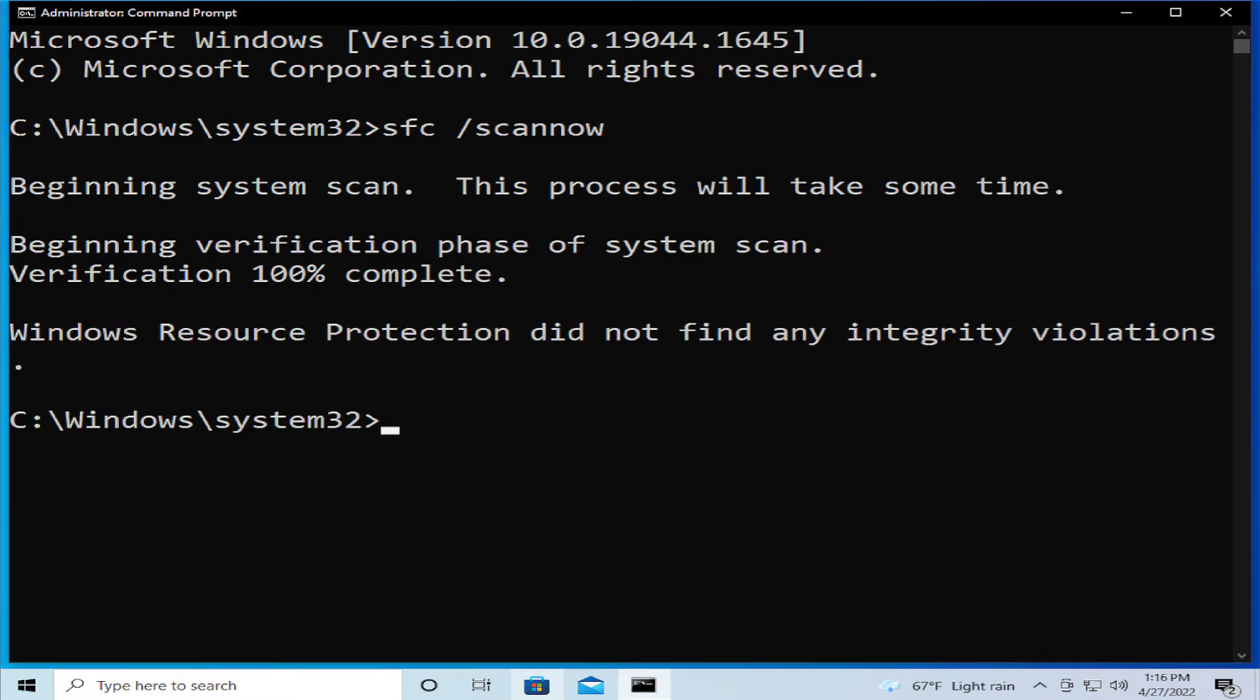You can receive this message: Windows Resource Protection did not find any integrity violations or any error for your installation.